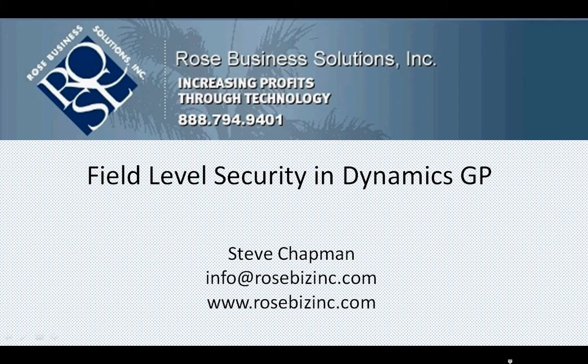Hi, this is Steve. Let's take a quick look at field level security in Dynamics GP. Frank Hamley in his blog GPTip for today provides a simple example. That example includes hiding the current cost field on the item maintenance screen. So let's take a look at how we do that.